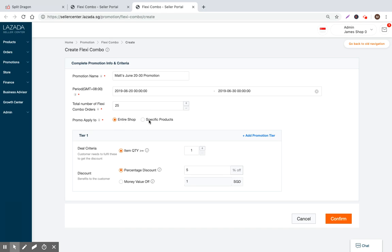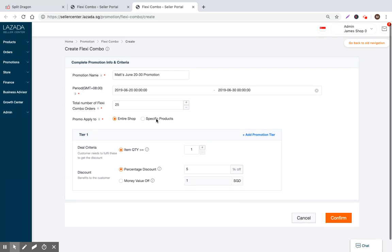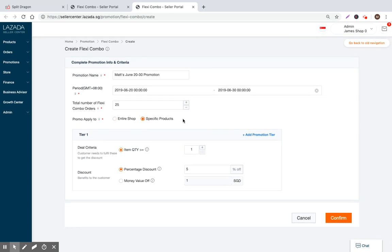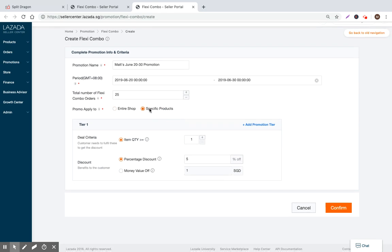And now we need to specify whether these promotional codes will appear for the entire shop or for just a subset of products that I'm selling. So let's just say that it's going to be for specific products instead of my entire shop.